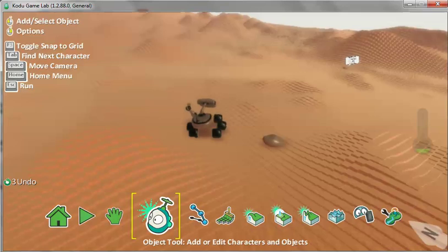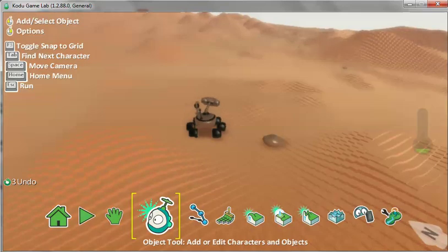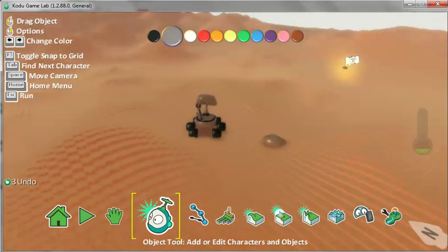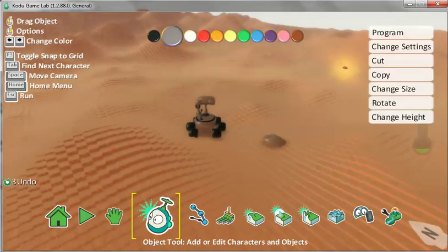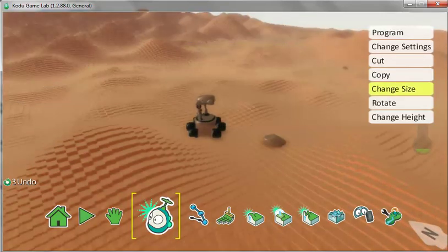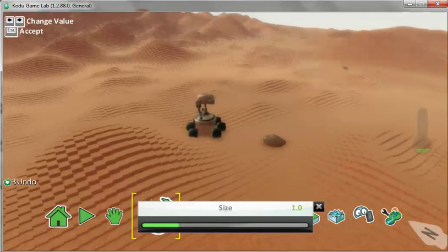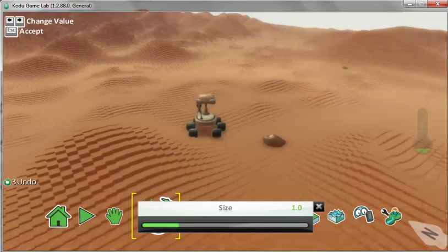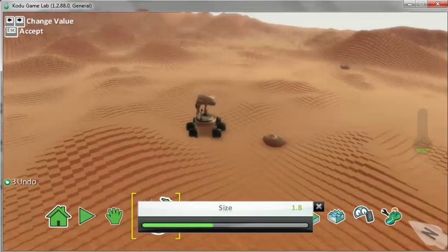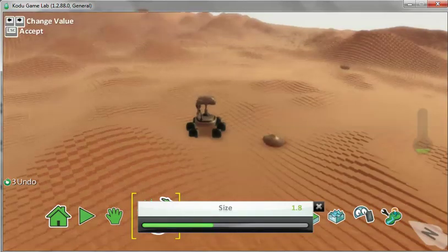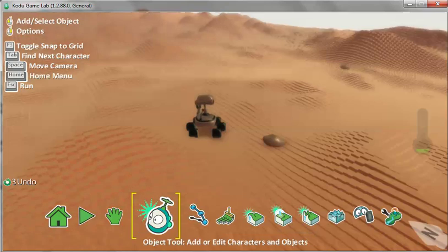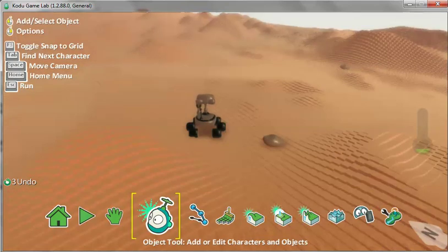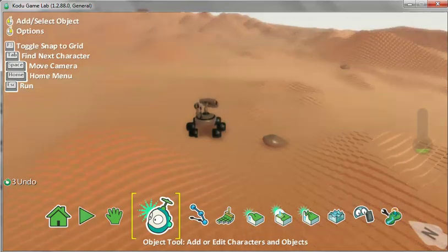Let's make it a bit bigger. Right click. Change size. Move the slider. You have now added two rocks onto your terrain.